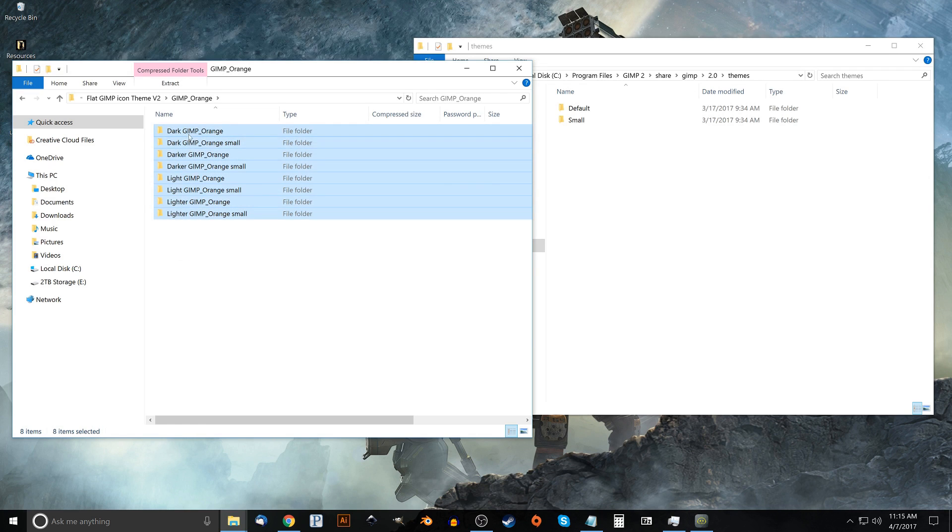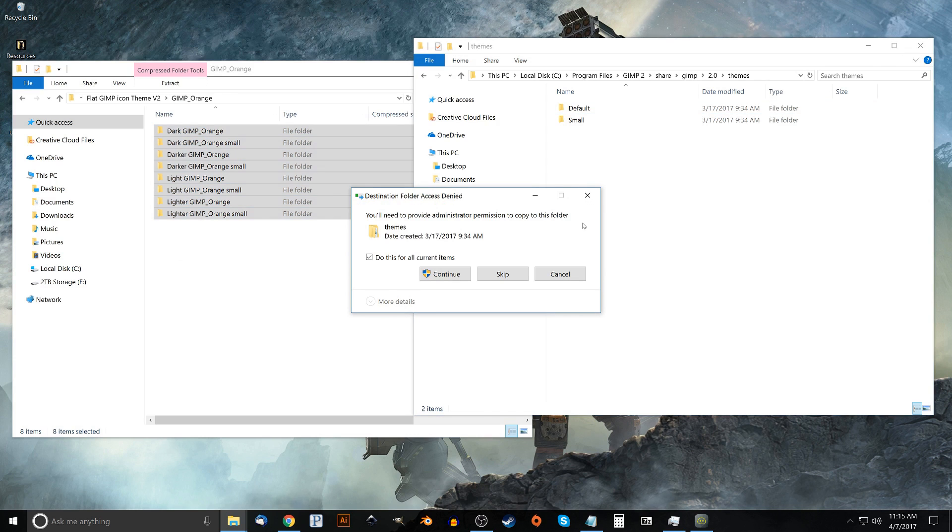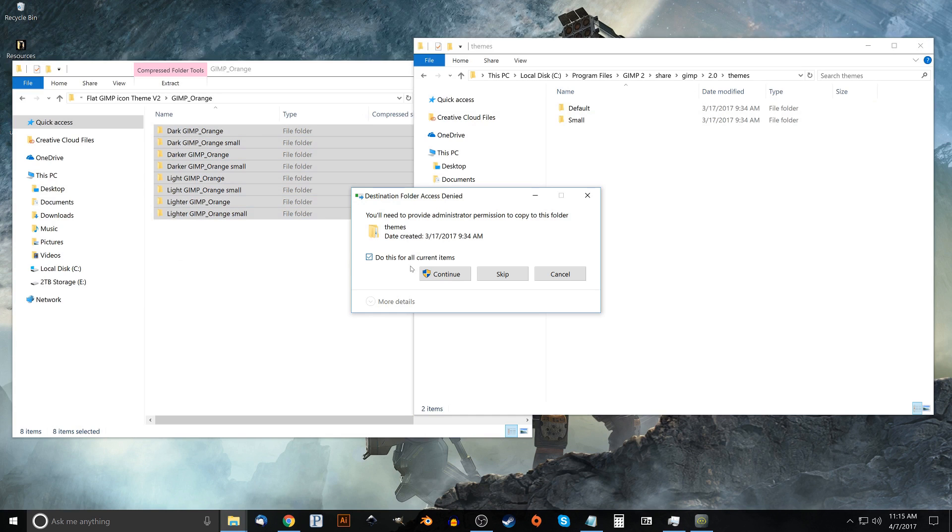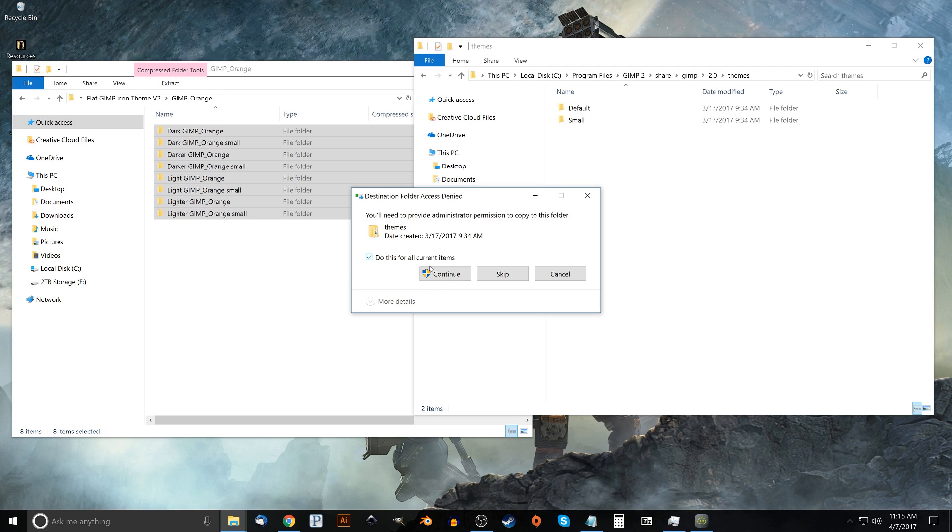And I'm just going to click and drag them into the GIMP folder over here. And it's going to ask you, you need special permission to do this so just make sure you're logged in as an administrator on your system. I already am on mine so I'm going to go ahead and click the box that says do this for all current items. Go ahead and click continue.